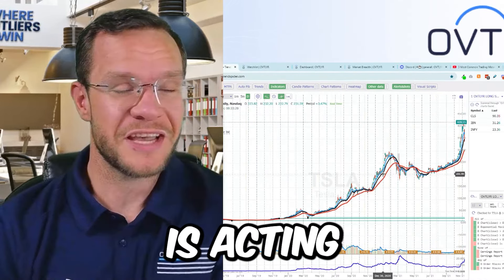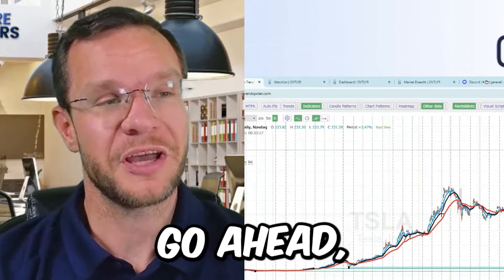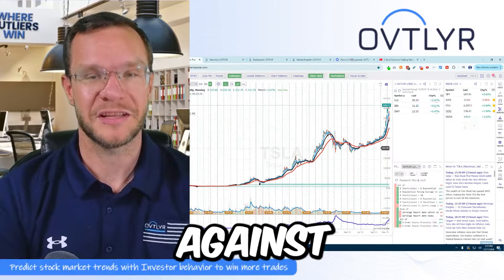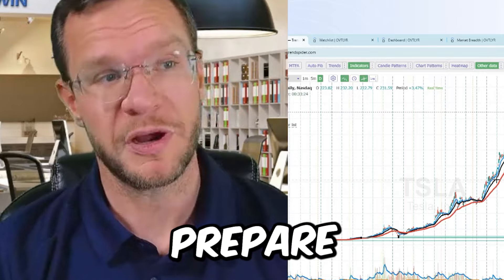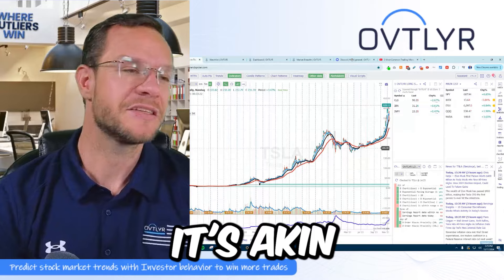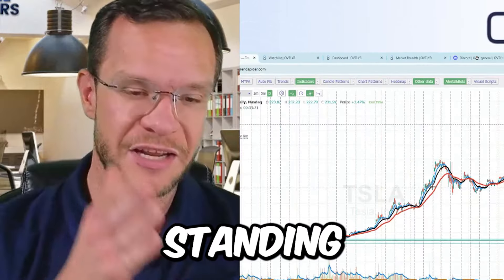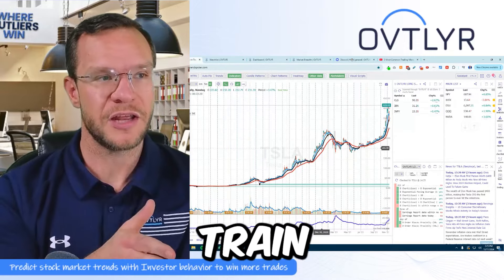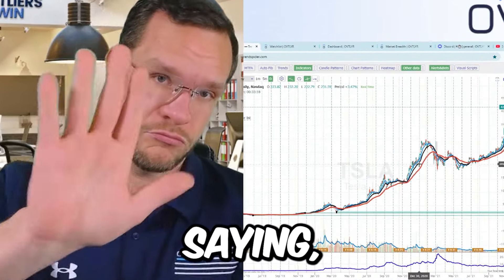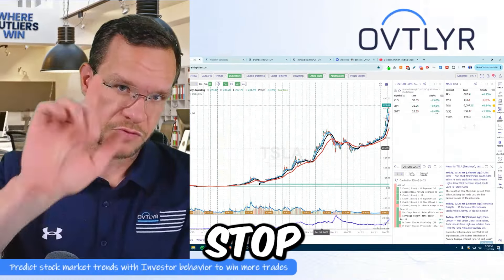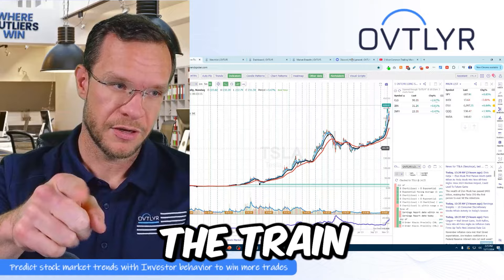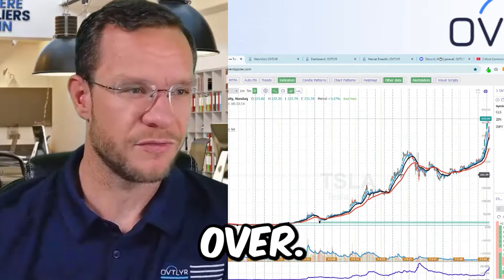If you really think that the market's acting irrational, go ahead, bet on it, bet against it, but prepare to go broke. It's akin to standing in front of a train and saying, cut it out, stop right where you are. The train's just going to run you right over.